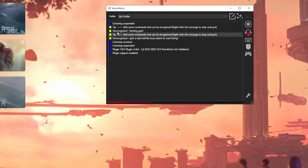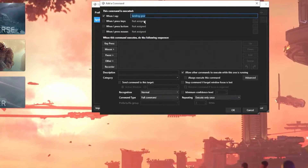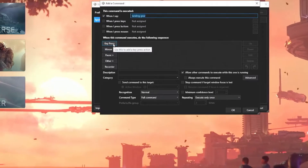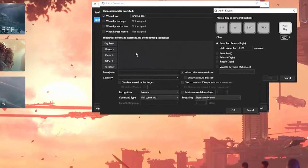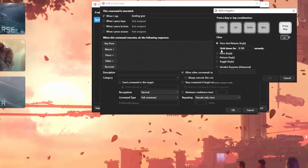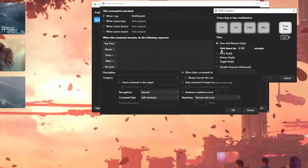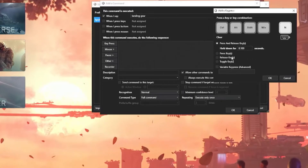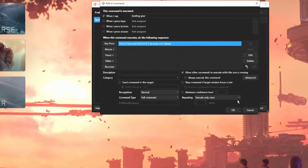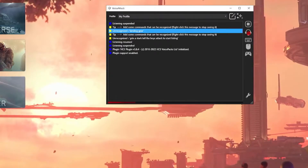It says unrecognized: landing gear. I'm going to double-click that, and it's going to say when I say landing gear, what do we want it to do? We're going to say press a button, and that button is going to be N — like November. That's the default key bind for landing gear. We'll hit OK, Apply, and Done.